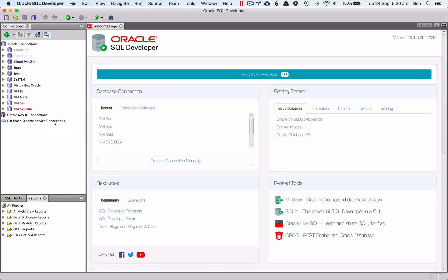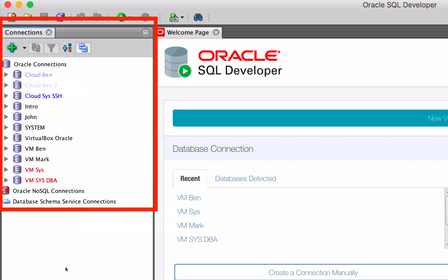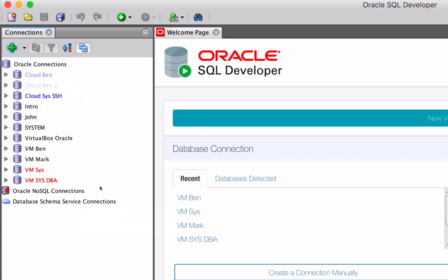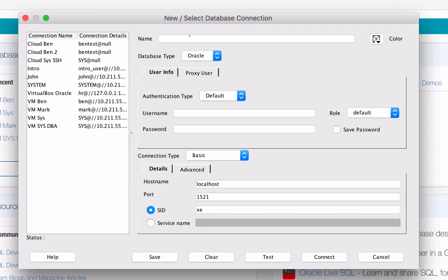Once you've downloaded and opened SQL Developer, you'll see your Connections panel on the left of the screen. This example has quite a few connections, but if it's a brand new setup for you, you won't have any. Click on the green plus button here to create a new connection. This is the new database connection window. There are a few things that you can enter here. First, enter in a name for the connection — this will make it easy for you to identify in the list of connections in SQL Developer. We've just called ours Test 18.